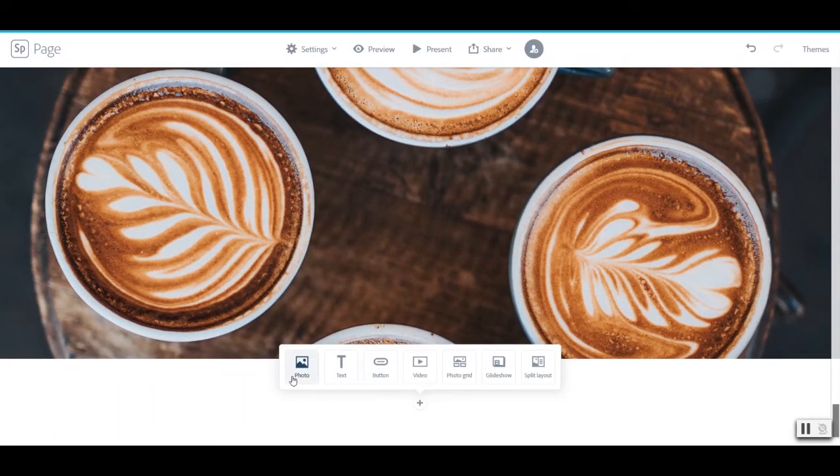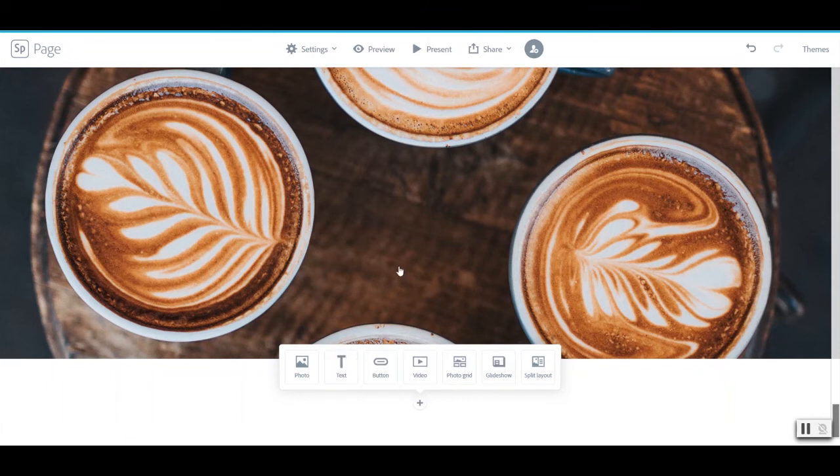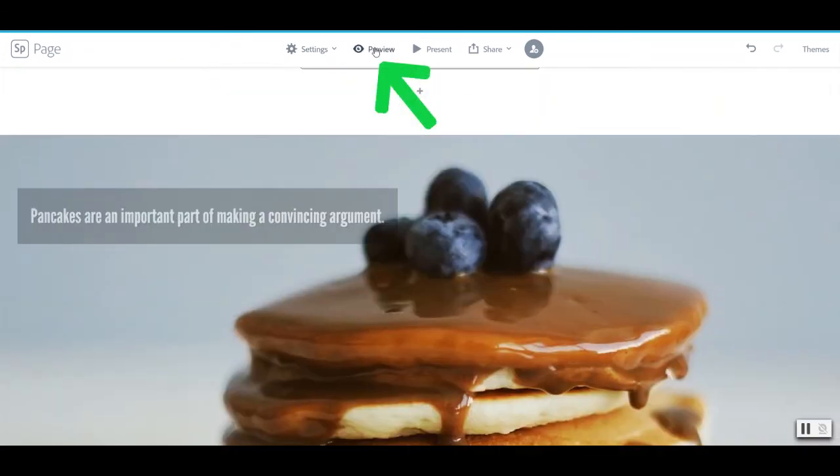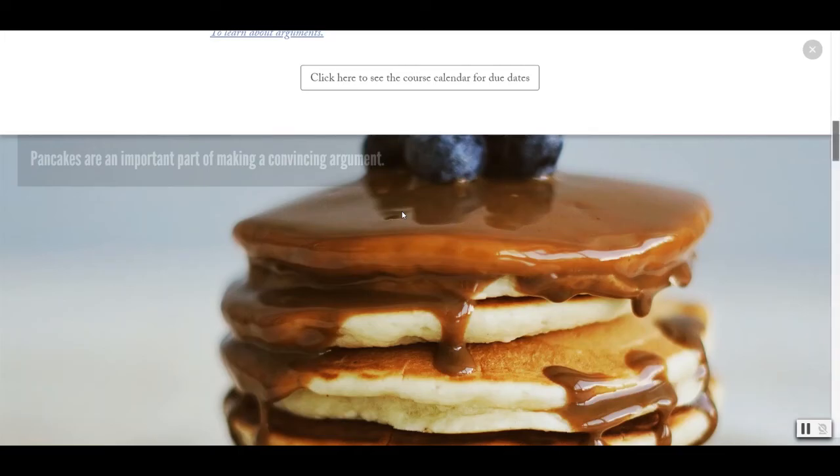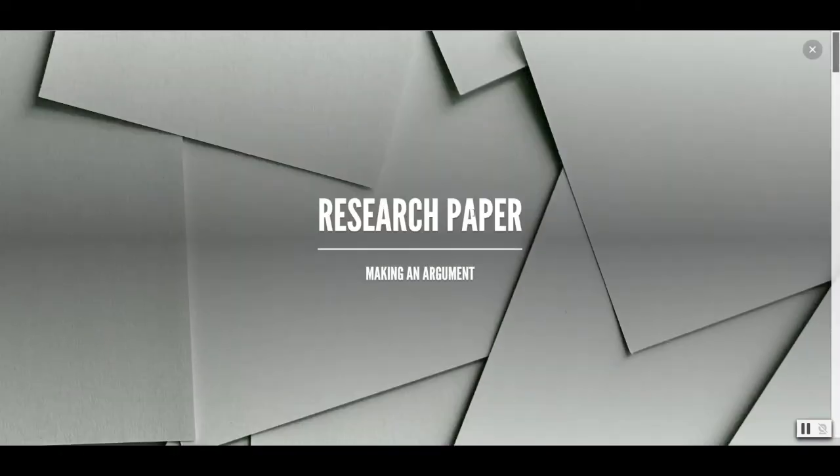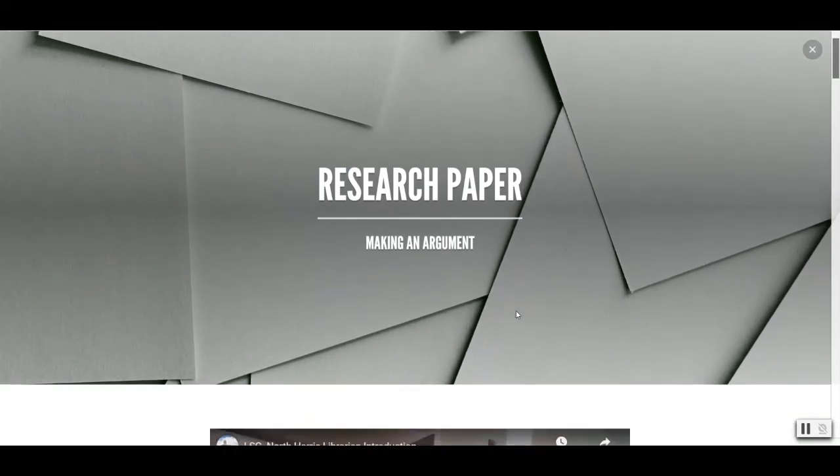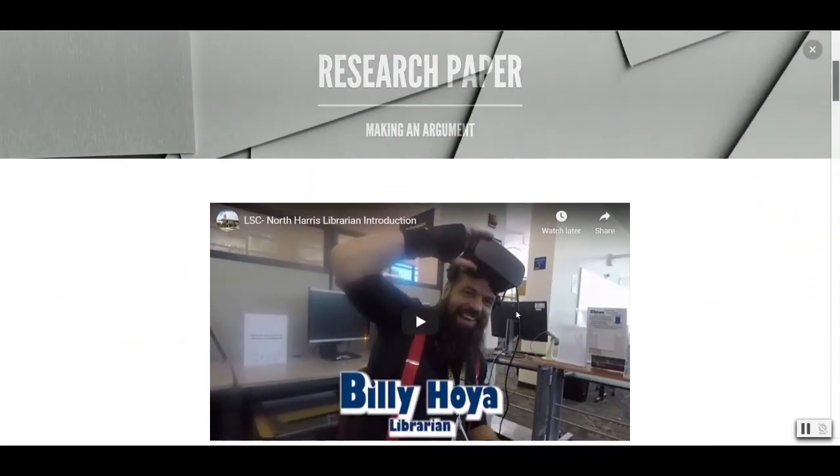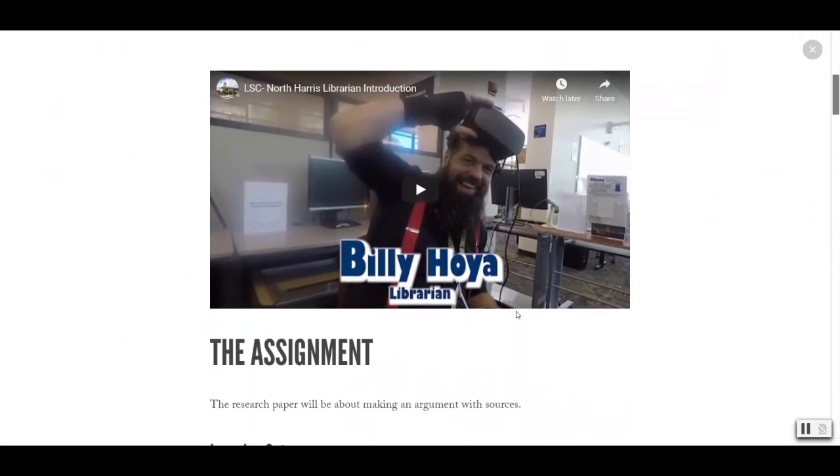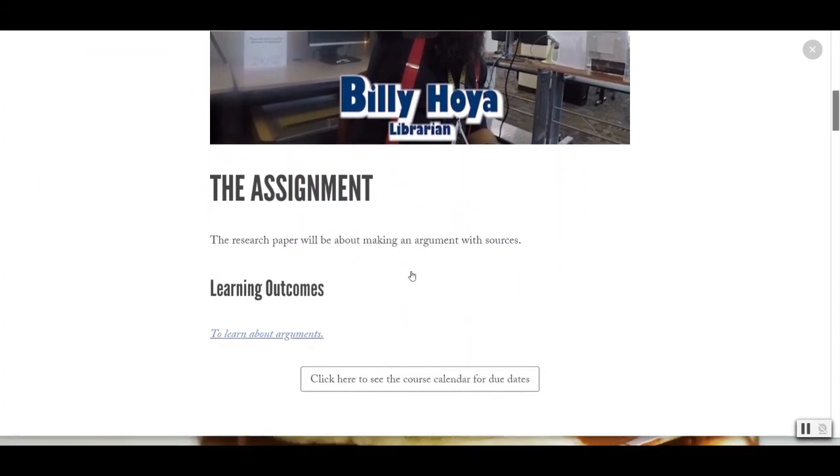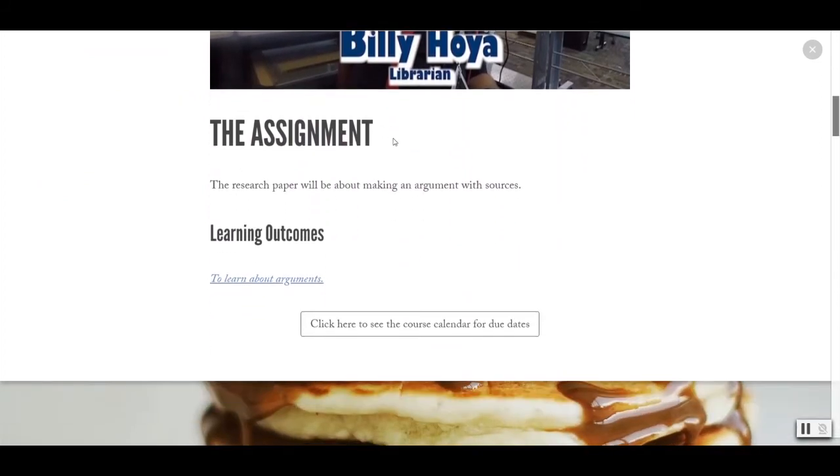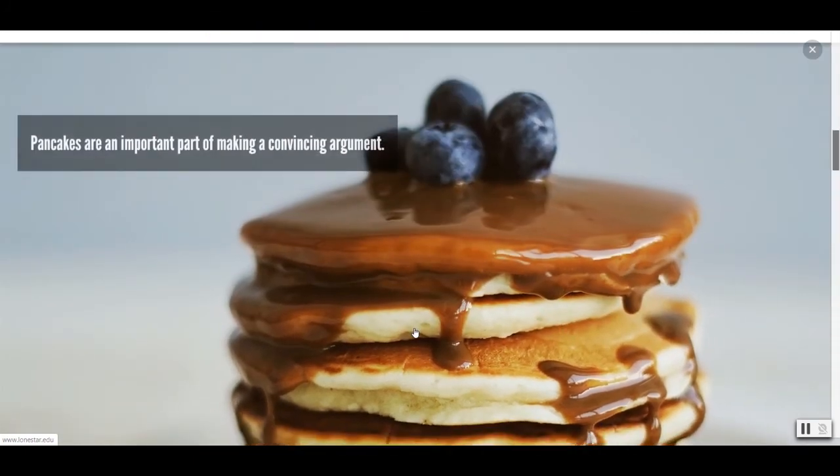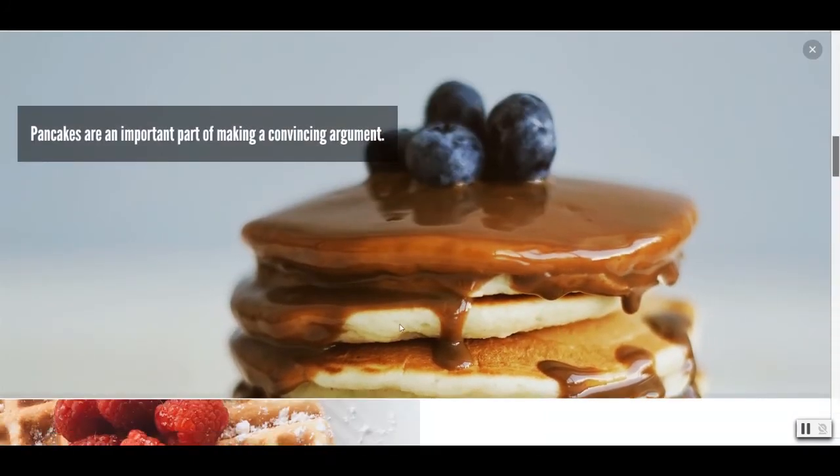So those are all of the different options for the kind of layouts and text and videos that you can add in a Spark page. Let's go ahead and go to the preview and see what that looks like. So this is how it will look when you send it out to students. I'm going to go ahead and scroll all the way to the top. So we have our research paper making an argument. And this also looks really good on mobile. It scales down really well. We have our starting video. We have our text with our headers. Our header one and our header two. Our link and our button. So this is a link using just text. And this is a button.